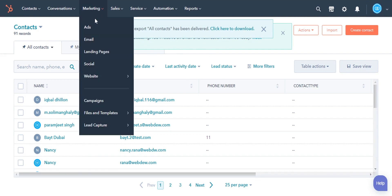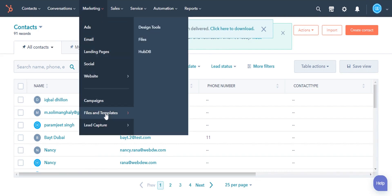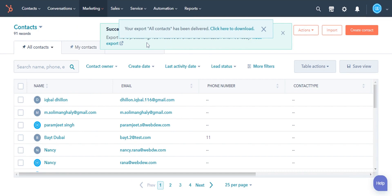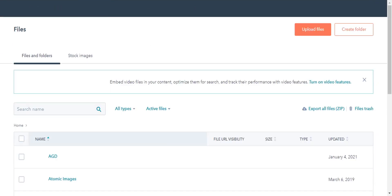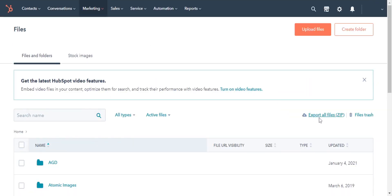To export data from the File Manager, navigate to File Manager. On the File Manager page, click Export All Files. You will receive a download link and an email for export files.